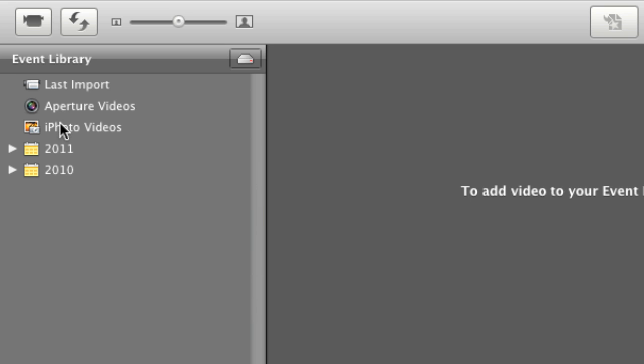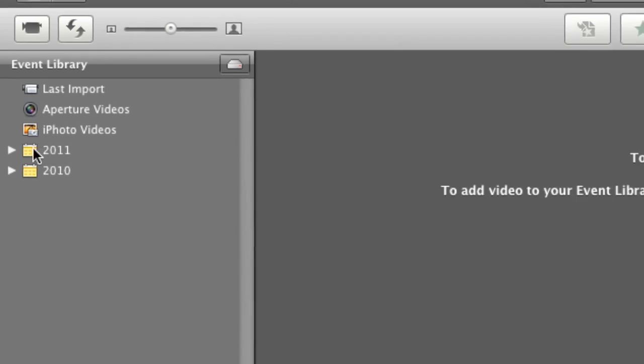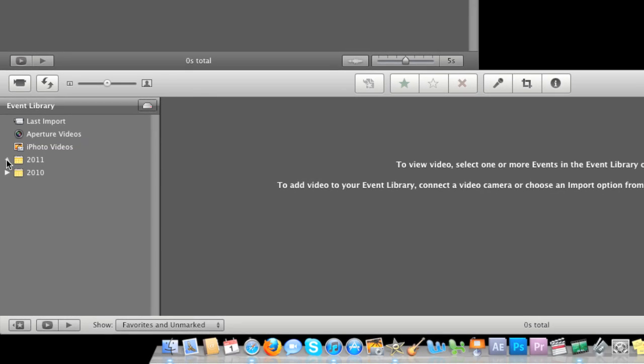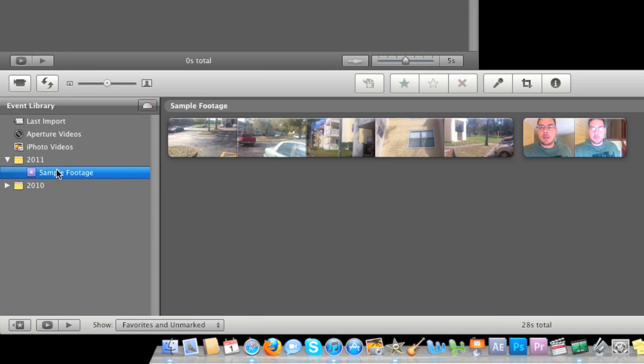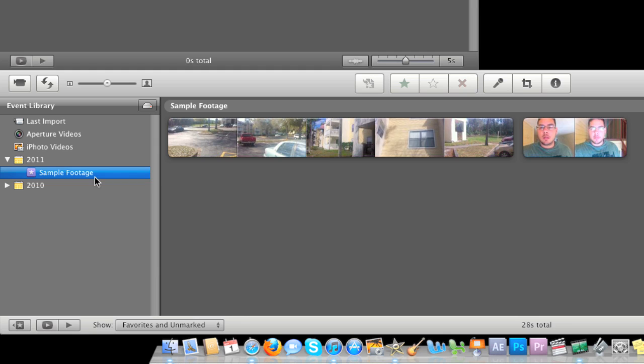iPhoto videos and that's from your iPhoto software. 2011 and 2010. These are subfolders that I have actually imported into iMovie separately and they create special little folders and let me see all the different footage that's inside of that folder. This one's called sample footage that I took just for the sake of the next three tutorials that I'll do in iMovie.